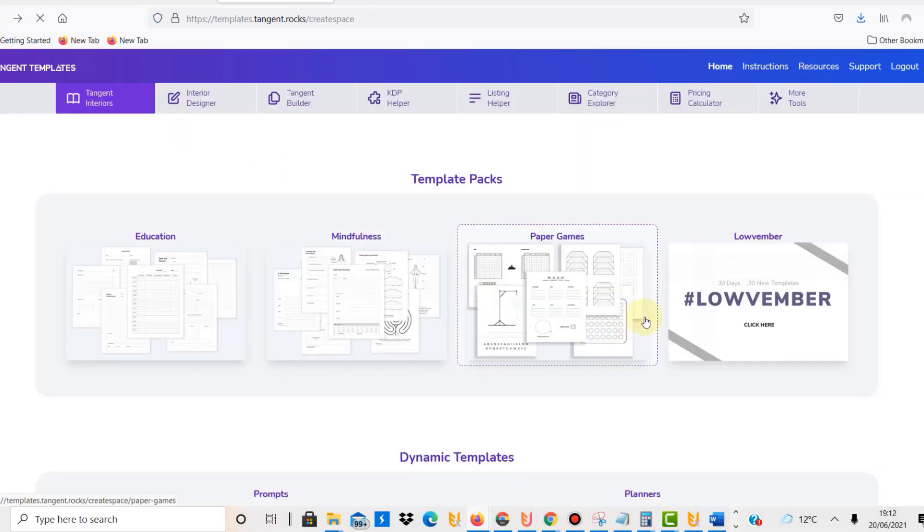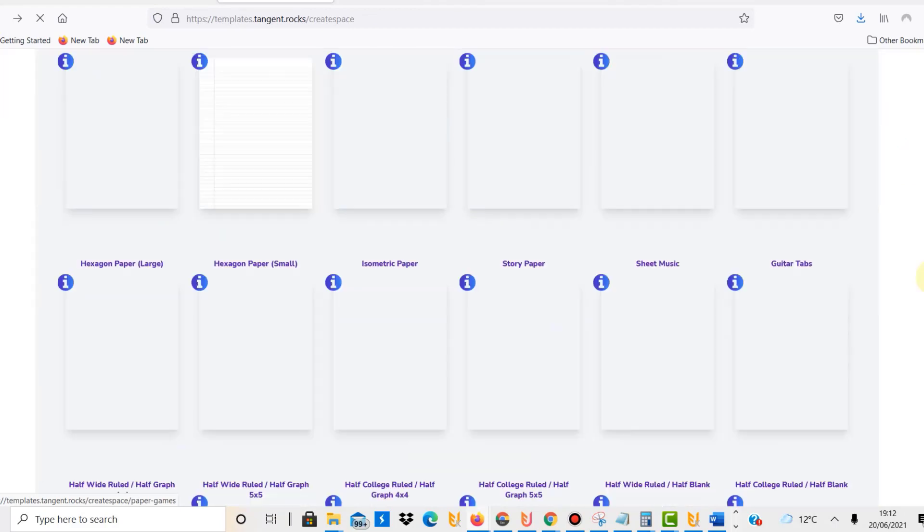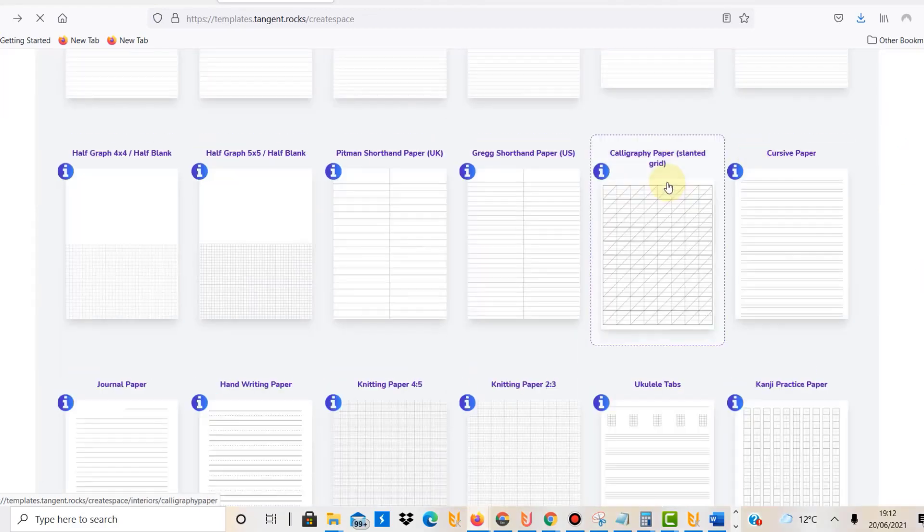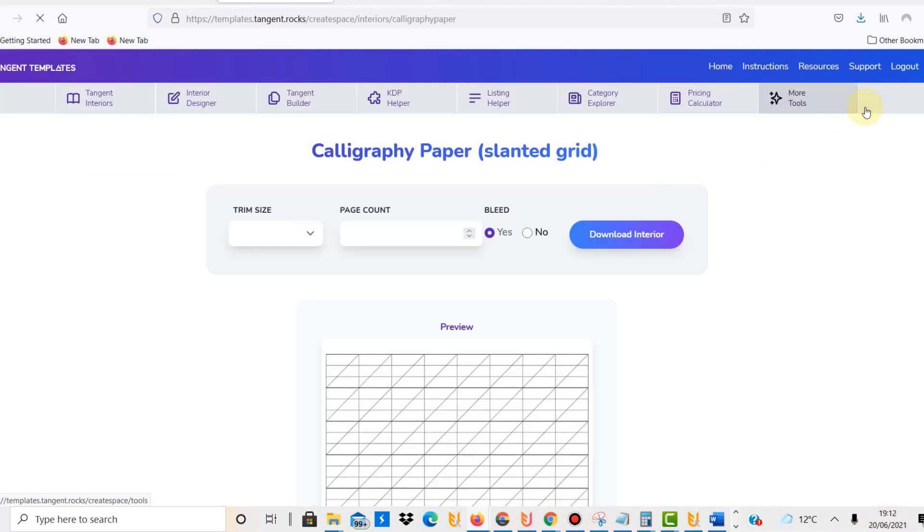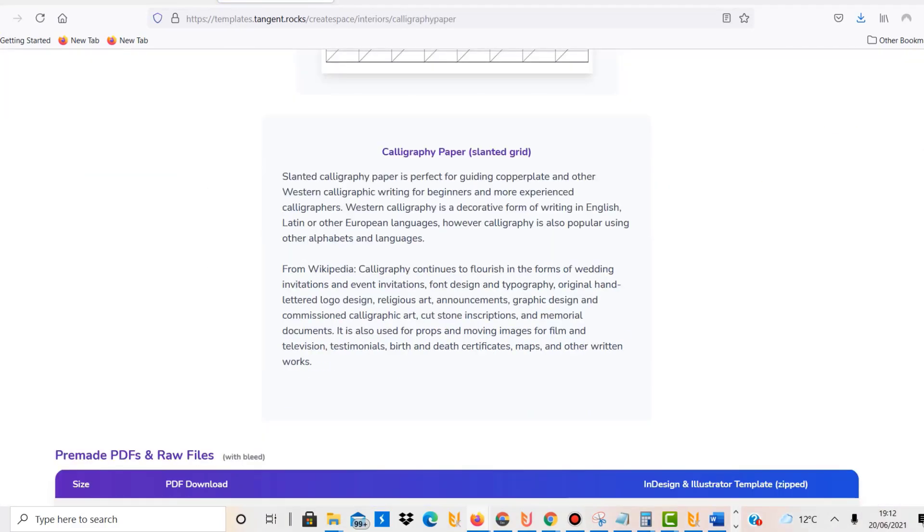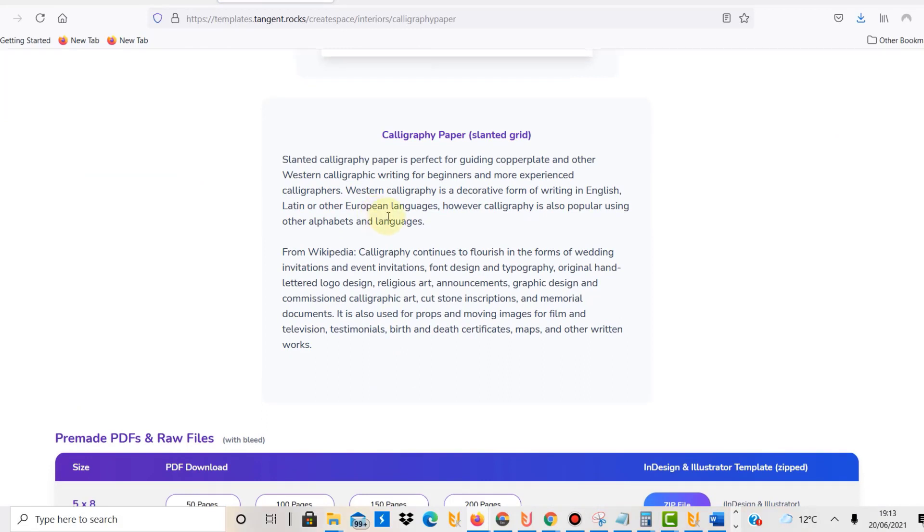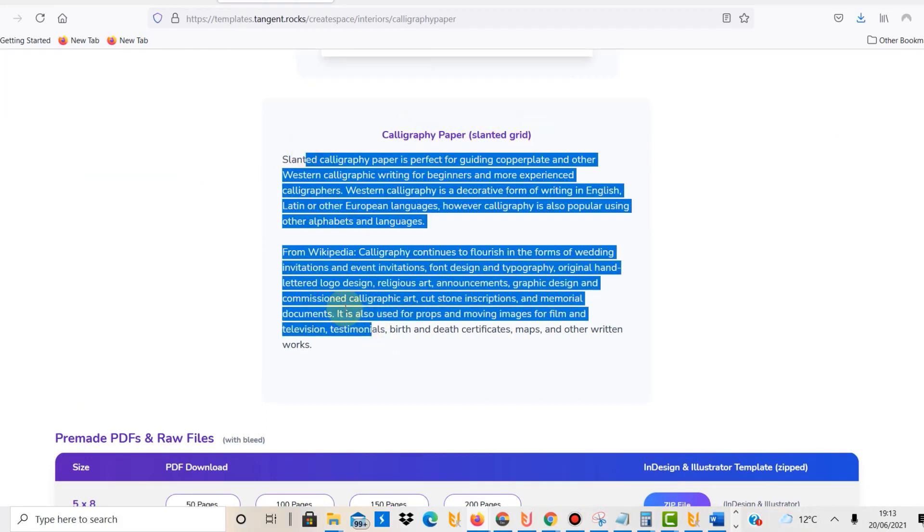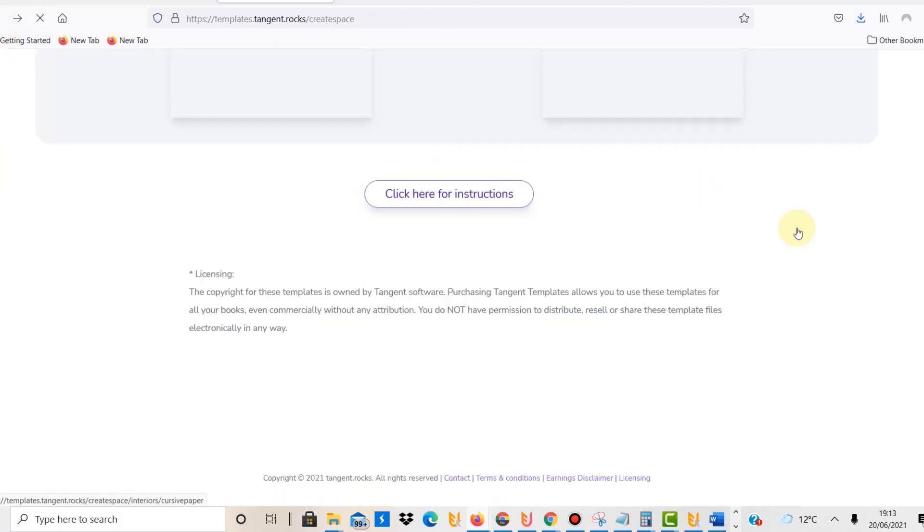Down here if you scroll down, calligraphy paper, what it's for, an extract here from Wikipedia. It's just useful, you know, it's very straightforward, very useful.